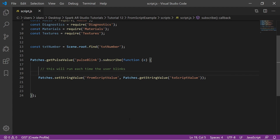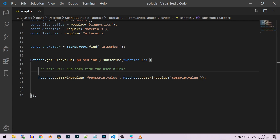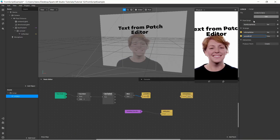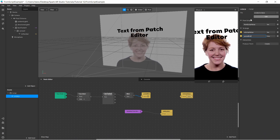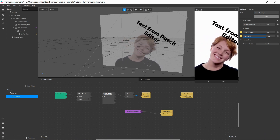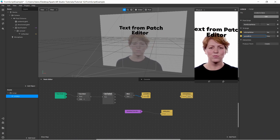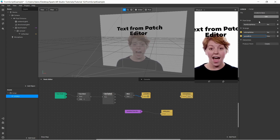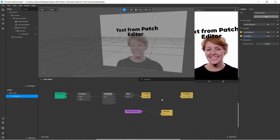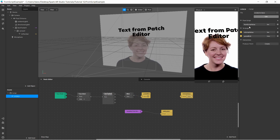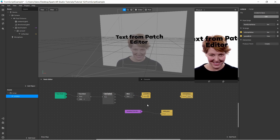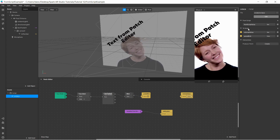Now let's move to 'from script'. From script is when I want to bring values from the script into the patch editor — this is the opposite of 'to script', which exports values from the patch editor to the script.